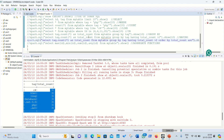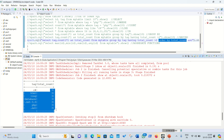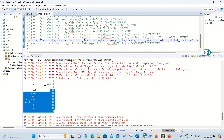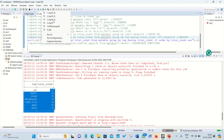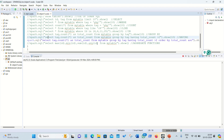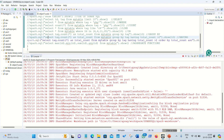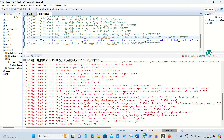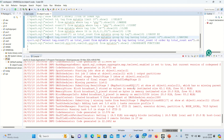Next is ORDER BY, used for sorting data. I extend the previous query by adding `ORDER BY total_count ASC` — ASC is optional for ascending order, while DESC is mandatory for descending order. I want the count of three at the top and nine at the bottom. Running it, three comes at the very top and nine at the very bottom, as expected.